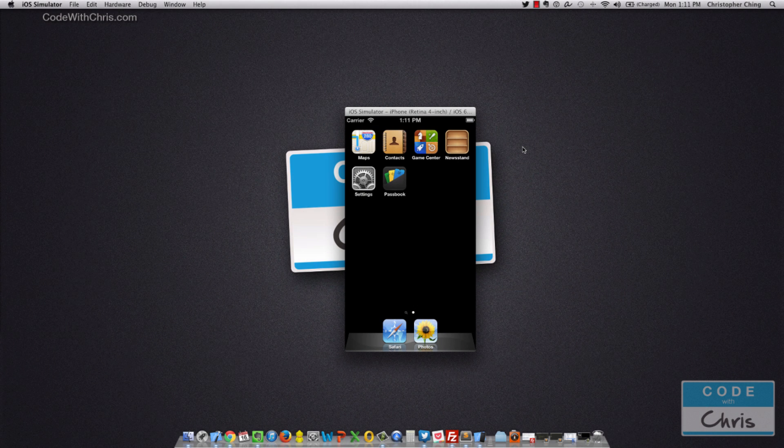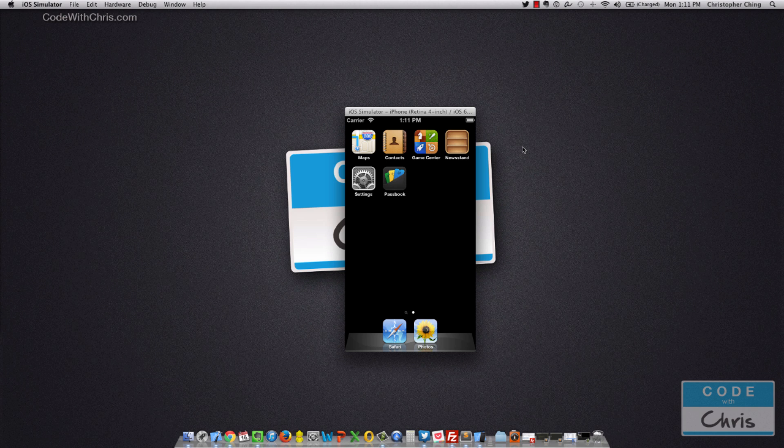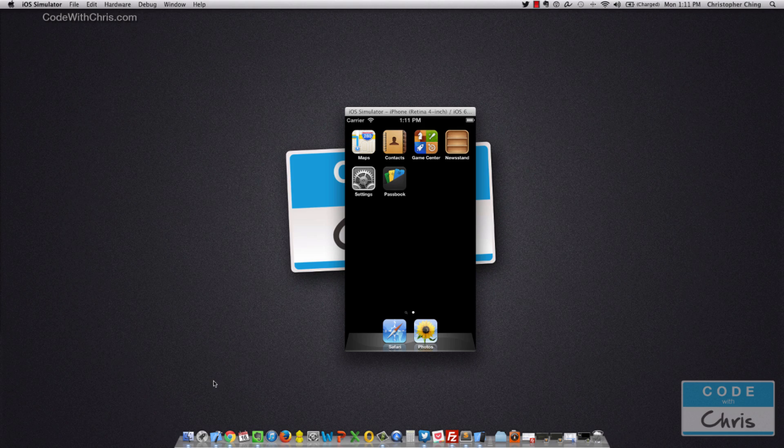All right, let's do it. So we're going to learn how to handle some basic user interaction and get you guys familiarized with how to hook up the UI elements you create in the xib files to the view controller so that you can manage those UI elements.